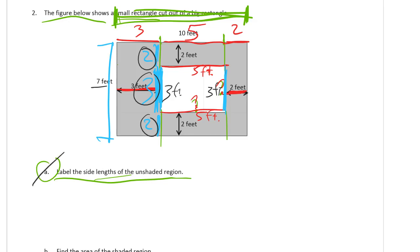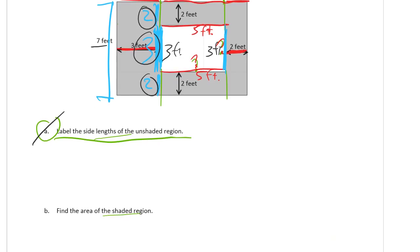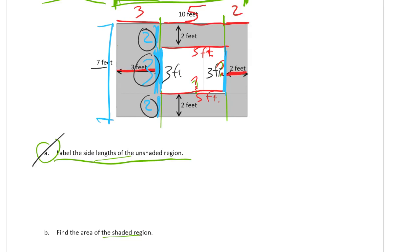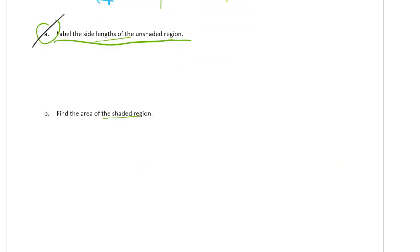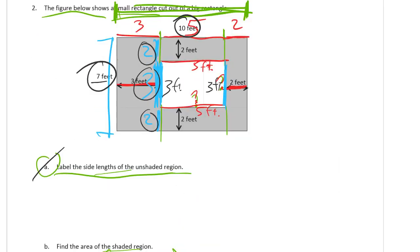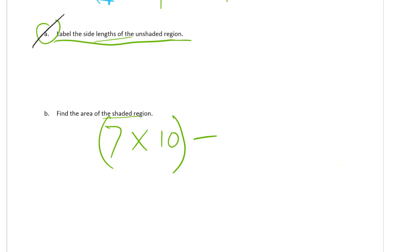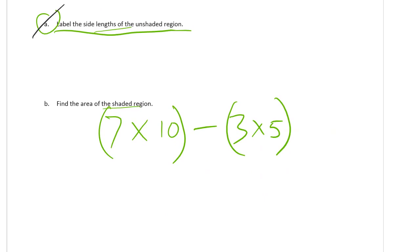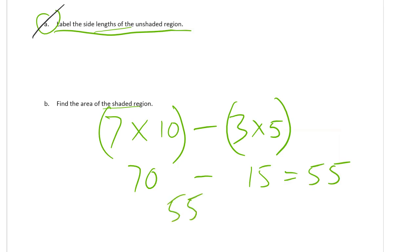So I did that. And now find the area of the shaded region. That's going to be the big, the whole thing, which is 7 by 10. So that's 7 times 10. Subtract the white rectangle, which is 3 times 5. This is 70, and 3 times 5 is 15. So 70 minus 15 equals 55. 55 square feet.